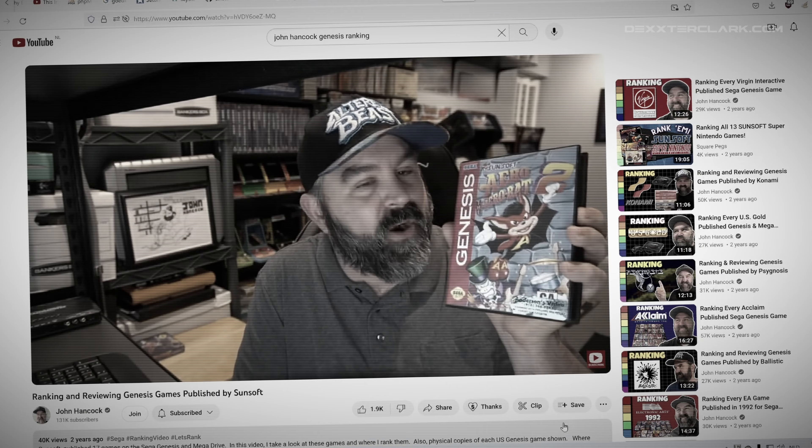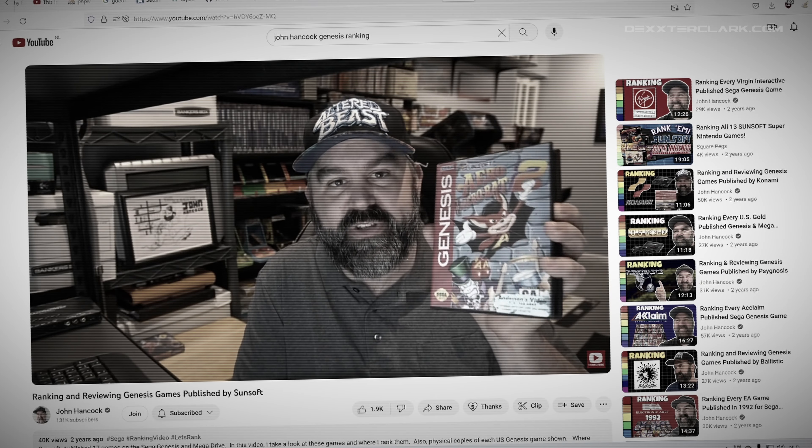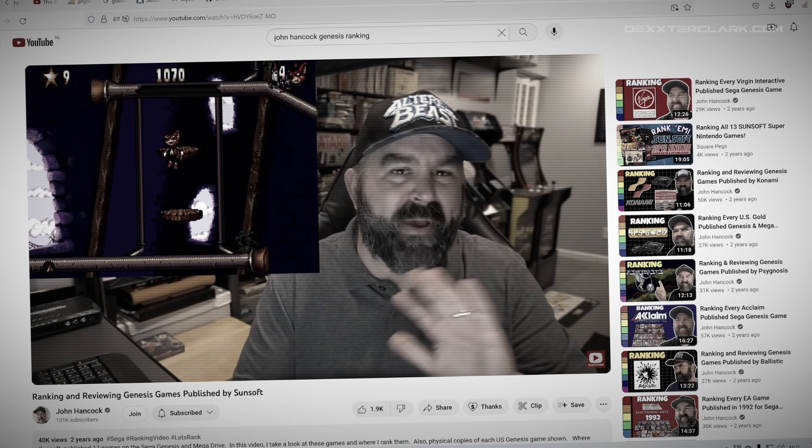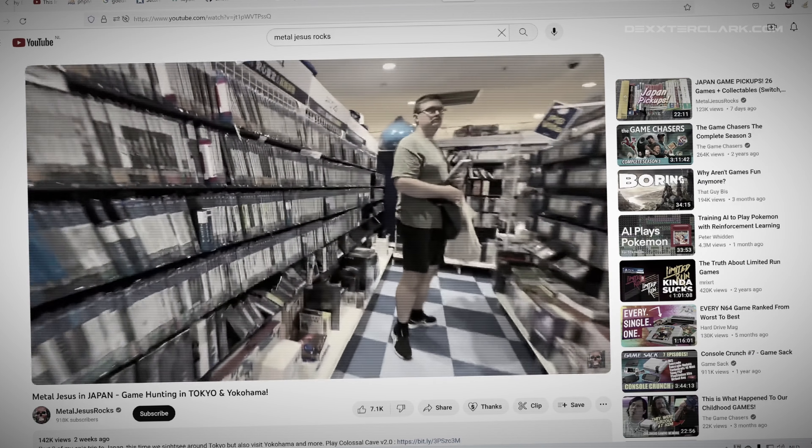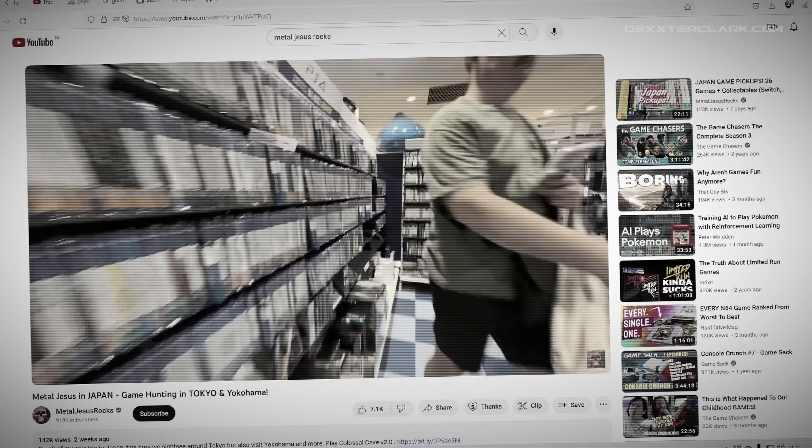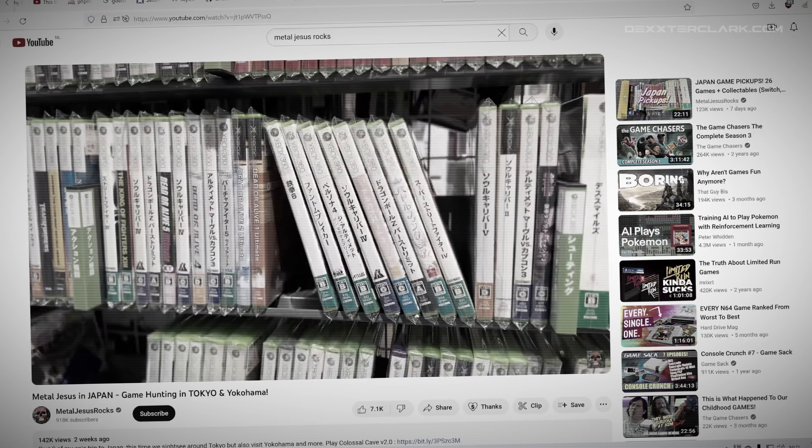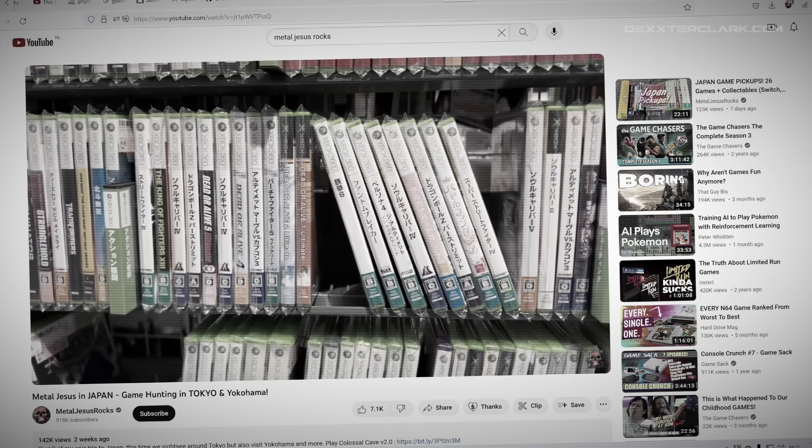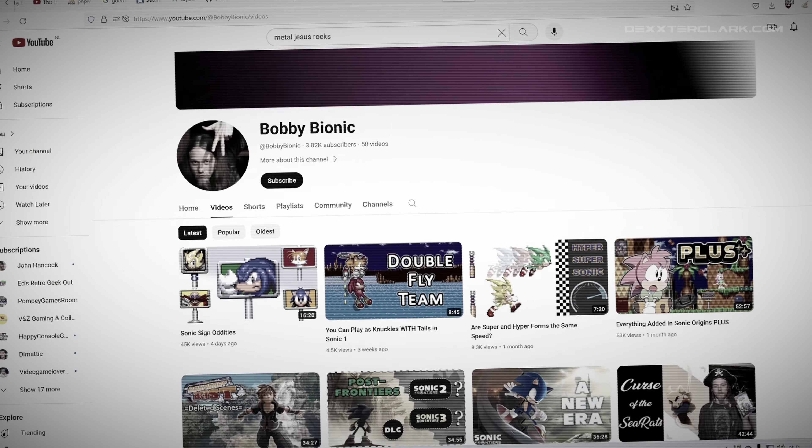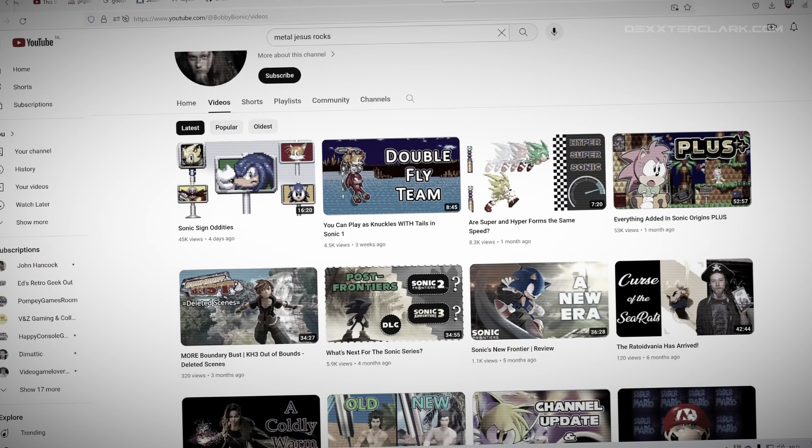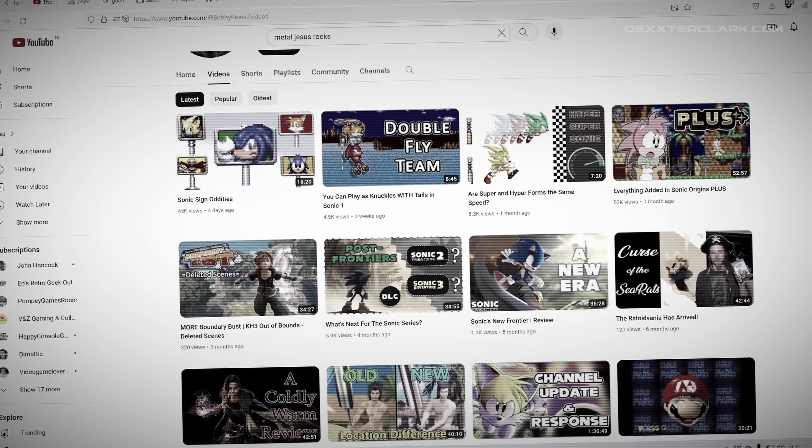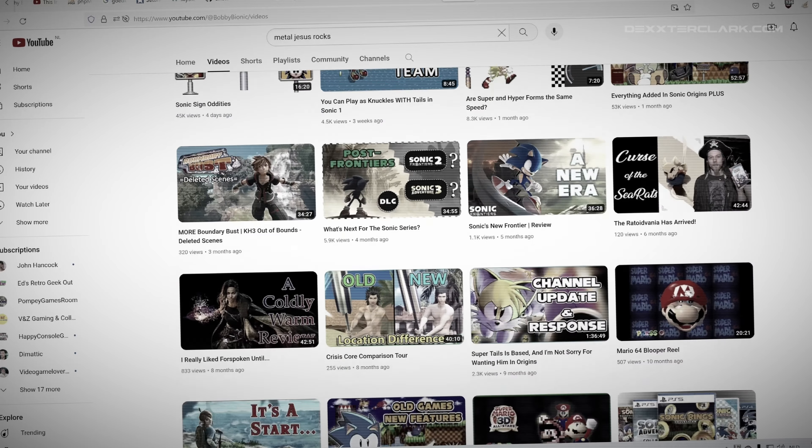For some time now, I am preparing to reboot my retro video game channel. So I'm going to share how I approach this.